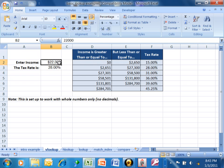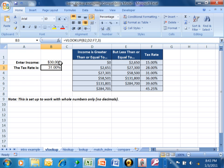Let's see how it works. I want to type in a different salary — 30,000. It went to the table, and 30,000 is between 27,000 and 58,000, so this is the appropriate row. Then it went three columns over — 1, 2, 3 — and returned 31%.